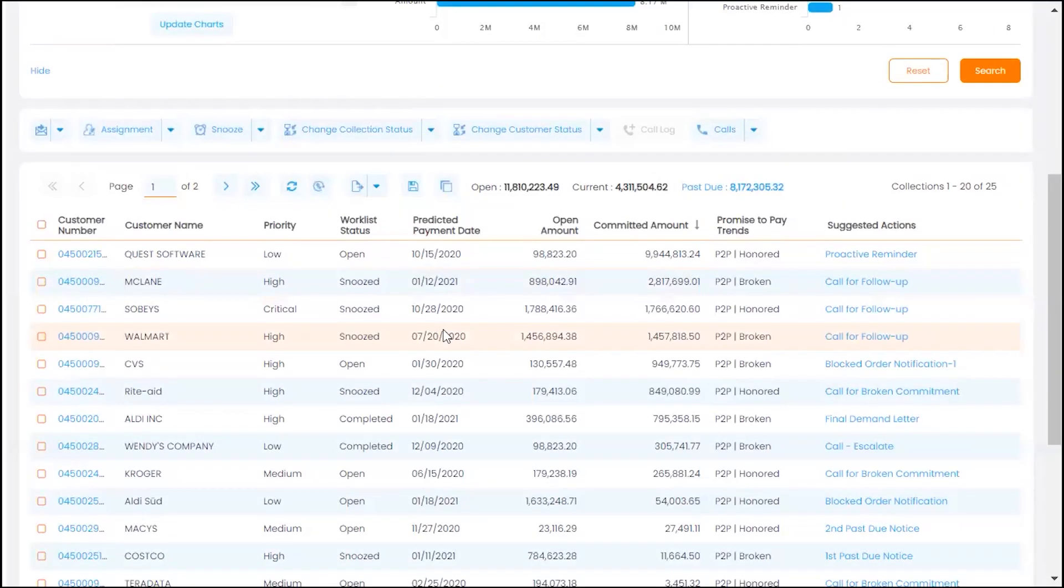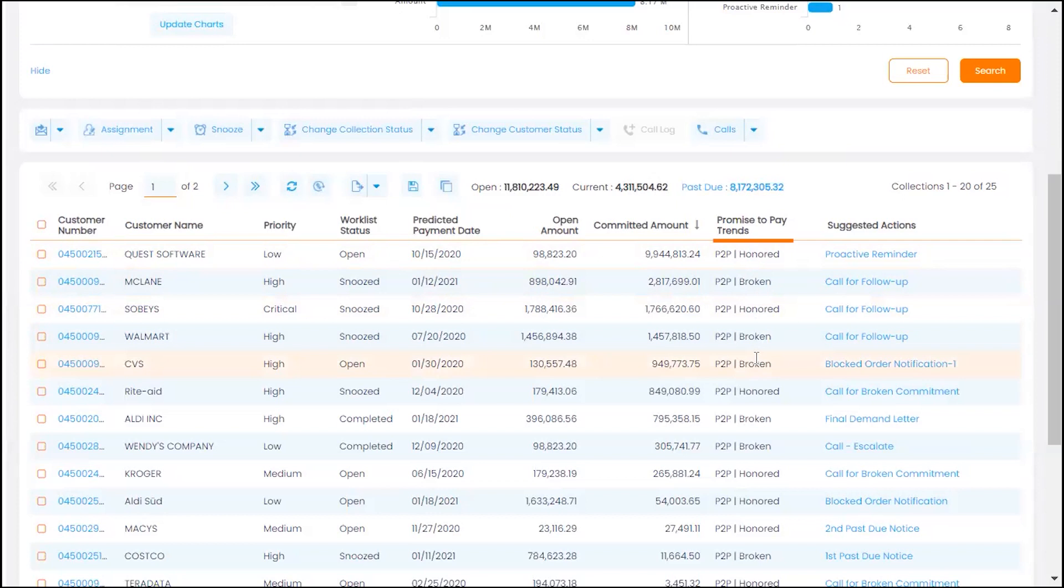AI-based Collections Cloud enables your collectors to proactively analyze whether customers will honor their upcoming payment commitment or not, based on their historical promise-to-pay trends.